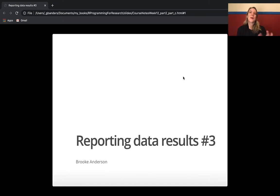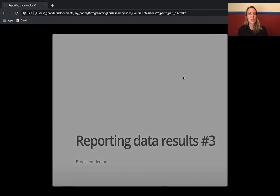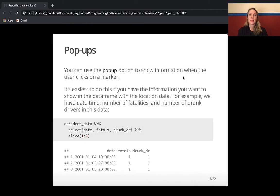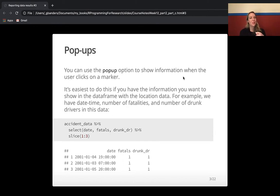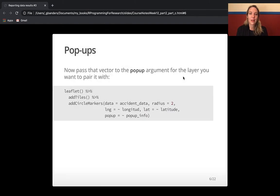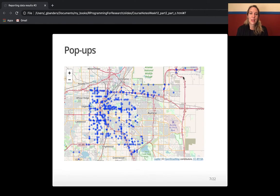In this video we're going to talk a little bit more about things that you can do with Leaflet for creating interactive maps. The first thing I want to talk about is pop-ups. These are really helpful because they let you figure out more information about a point that you see on your map. Let me show an example and then we'll go back and look at how to make them.